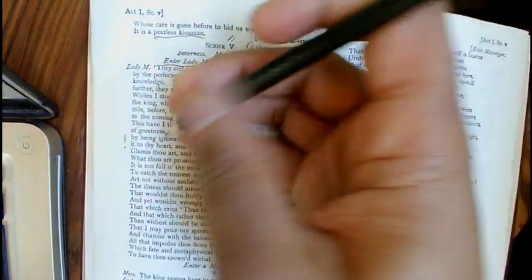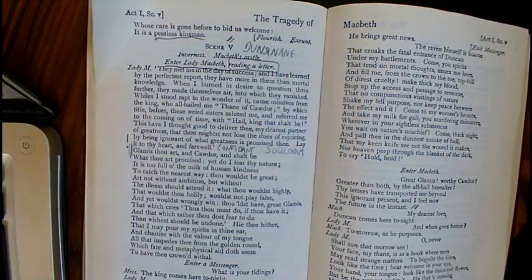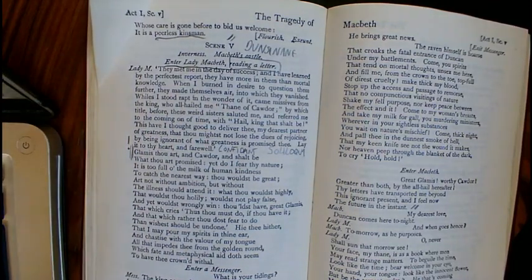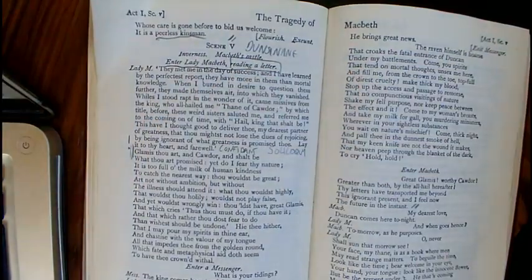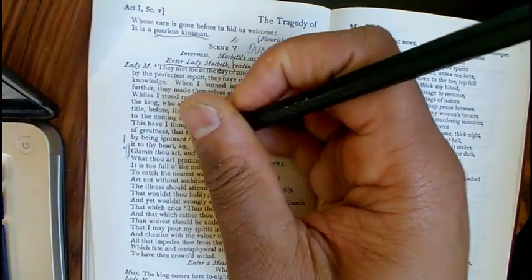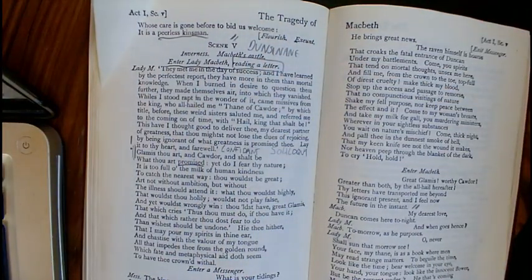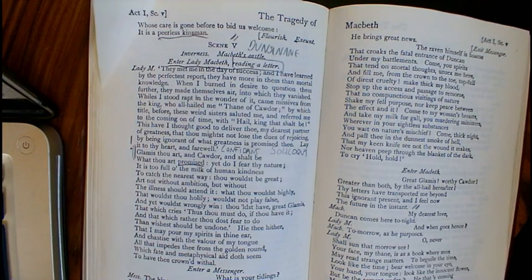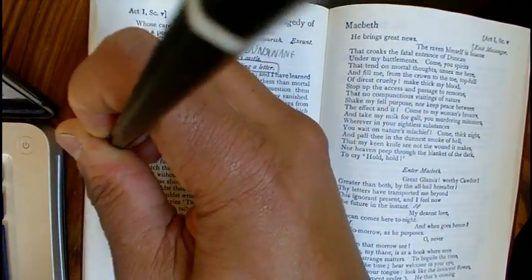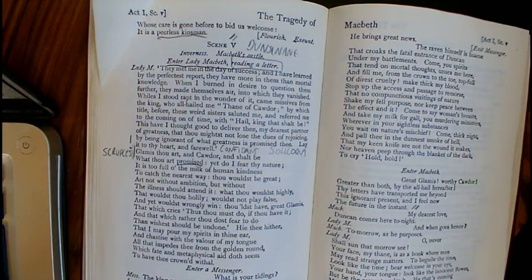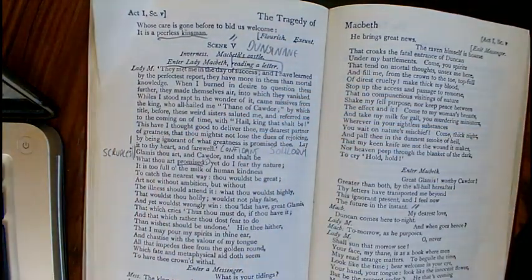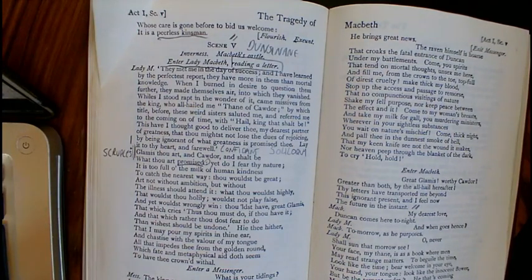The speech starts with 'Glamis thou art, and Cawdor, and shalt be what thou art promised' — it's a bit like an opening argument, laying out what she'll develop throughout. She's saying: you're currently Thane of Glamis, you'll be Thane of Cawdor, and you'll be what you are promised — you'll become King of Scotland. The word 'promised' is important — she doesn't seem to mind that this promotion has been promised by demonic forces. She has no scruples, no conscience telling her not to do it; she welcomes the news immediately.